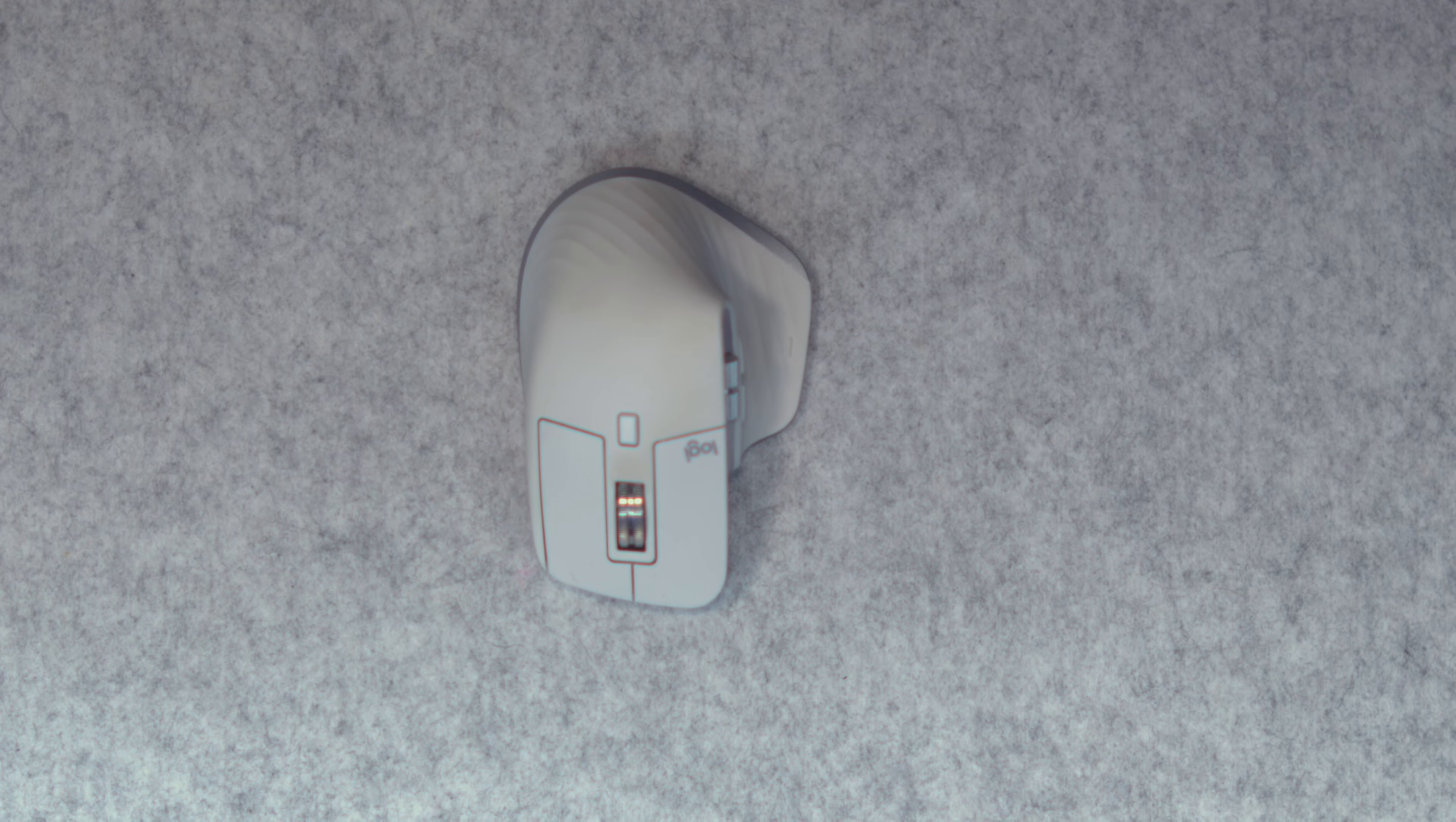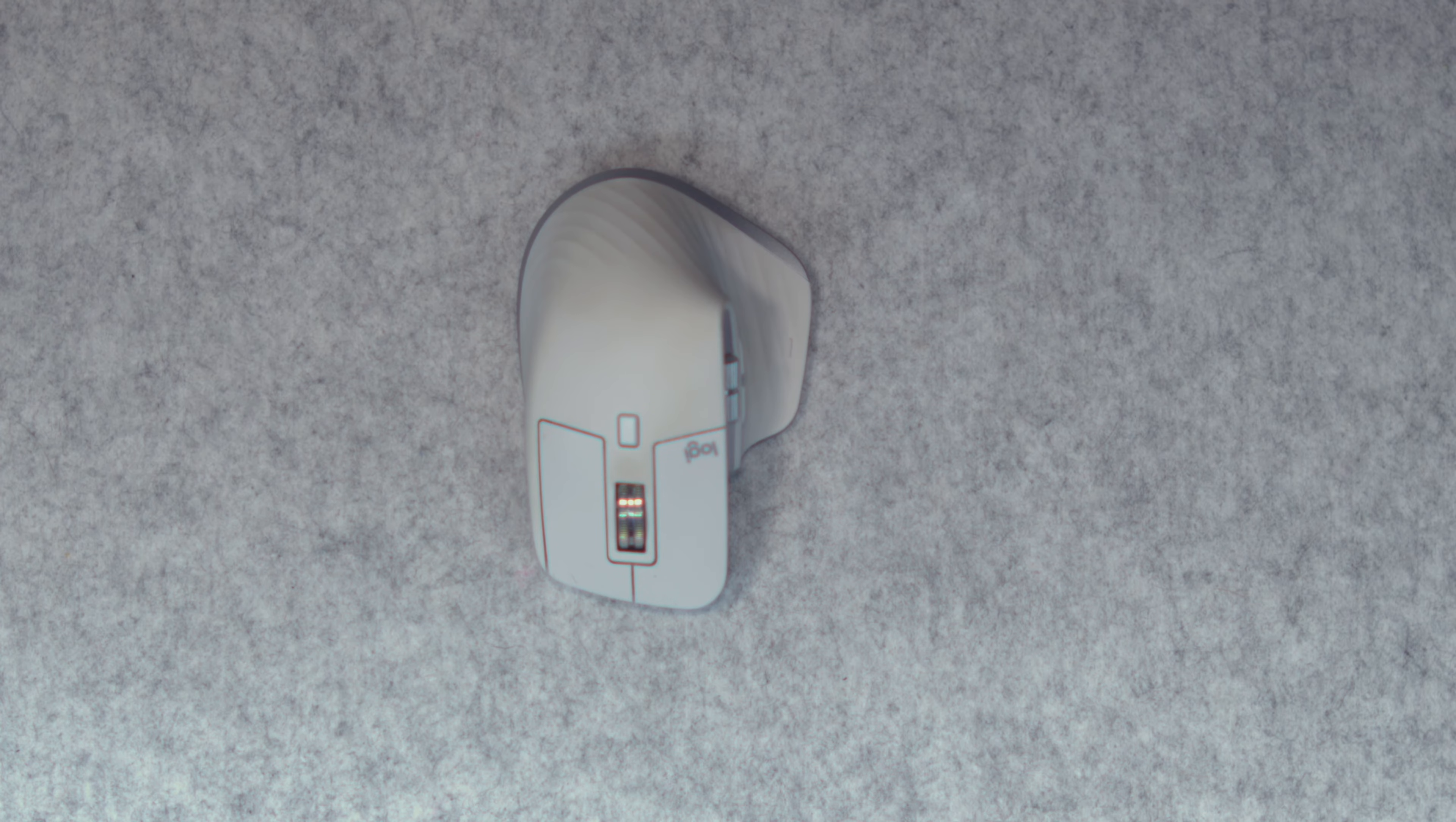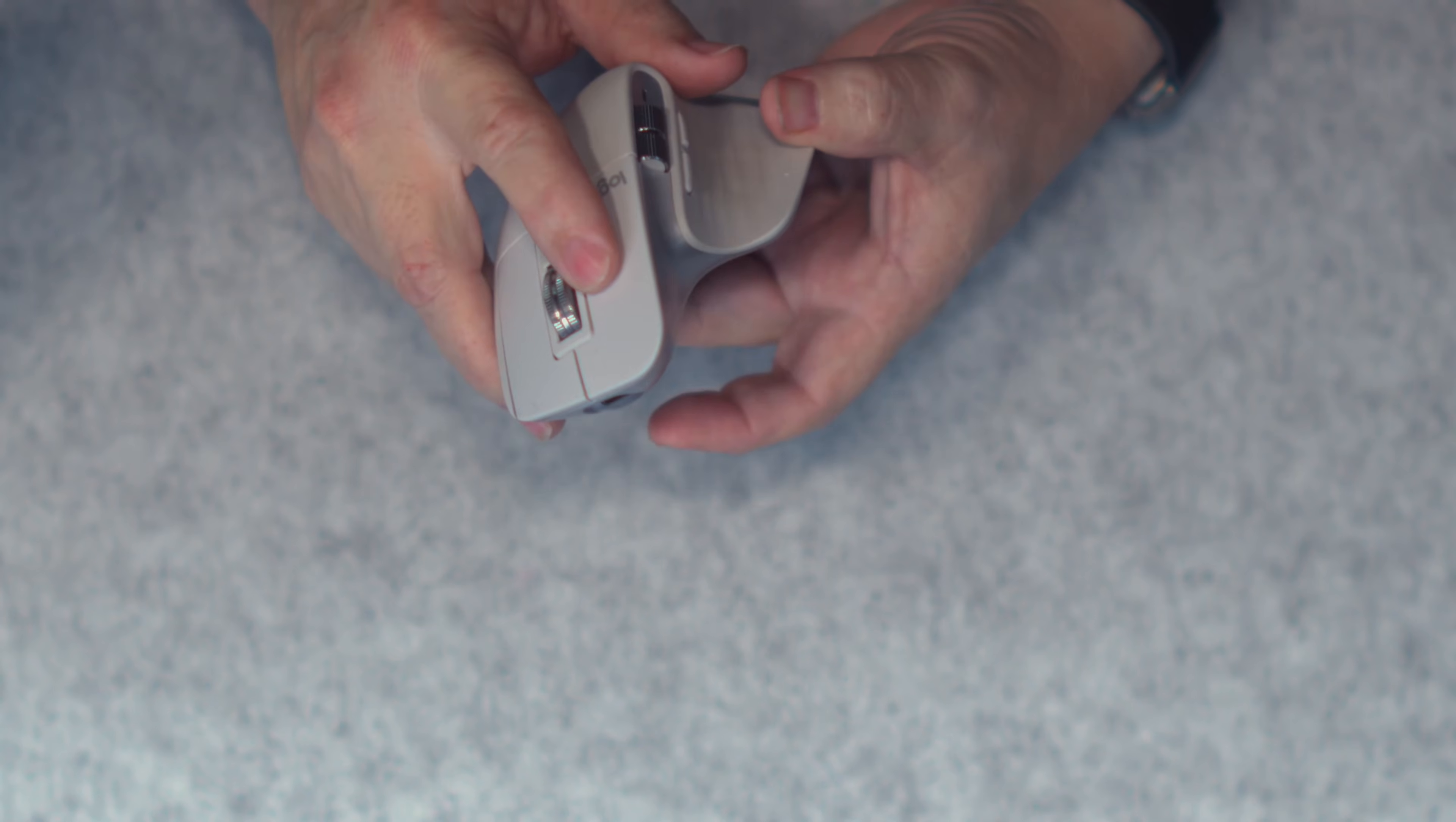For the first mouse, we're going to look at the Logitech MX Master 3S. I'm sure many of you are familiar with this, it's been around for a little while, and the only real difference between the MX Master 3 and the MX Master 3S, on the MX Master 3S, the clicks are very quiet, nearly silent. So you don't really hear anything.